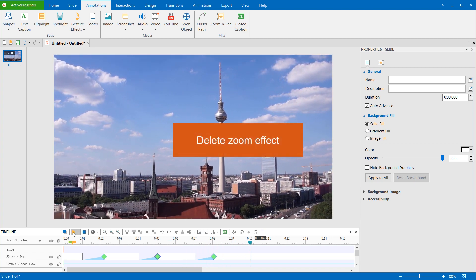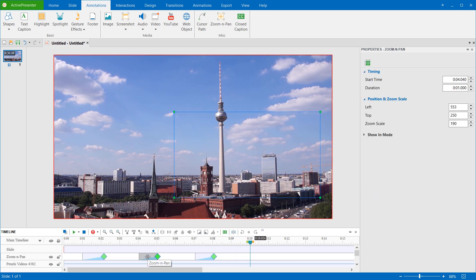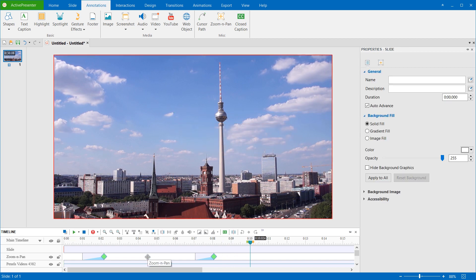To delete the Zoom and Pan effect, just select the object and press the Delete key on your keyboard.